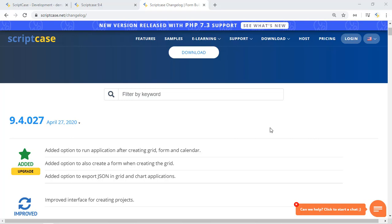Hello and welcome back to another Scriptcase tutorial. Fred here from Scriptcase speaking and today we're going to see the JSON exportation of the release of Scriptcase 9.4 number 27.